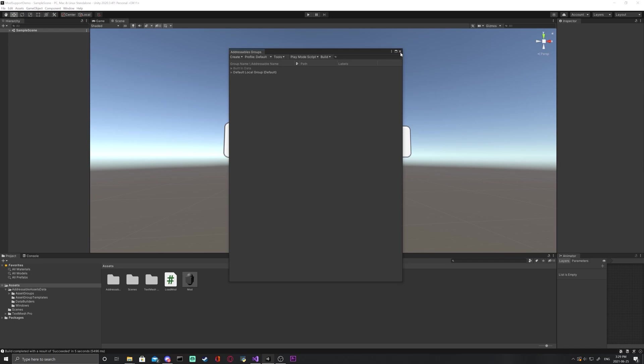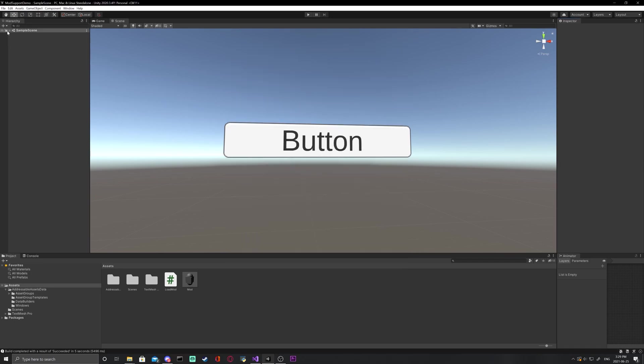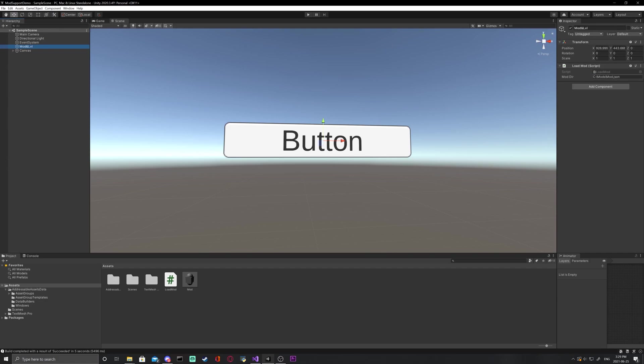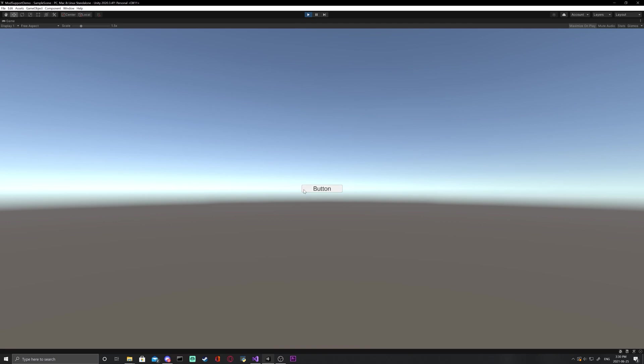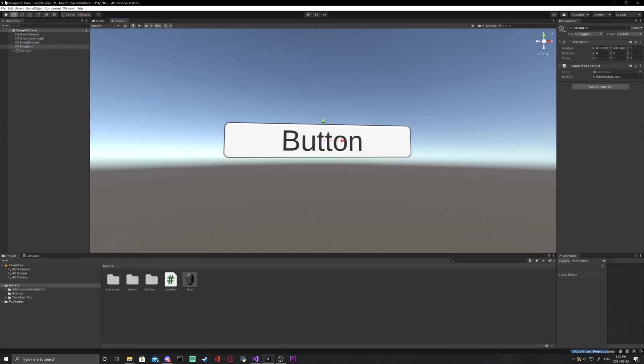Be sure to double check the names are matching because it does matter. Just click on your object with the load mod script and make sure the last part is set to mod. Next, press play, press our UI button and you will see our modded prefab up here.